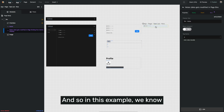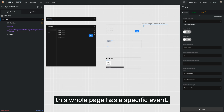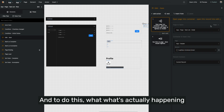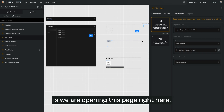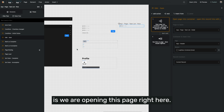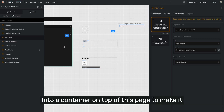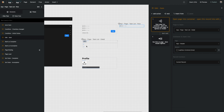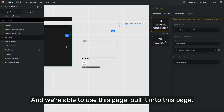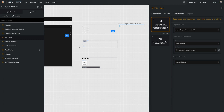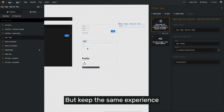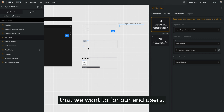In this example, the whole page has a specific event called 'edit item.' What's actually happening is we are opening this page into a container on top of the current page to make it feel to the end user essentially like a message. We're able to use this page, pull it into the parent page, so that we're able to manage it visually in the studio and organize all of our notifications together, while keeping the same experience we want for our end users.